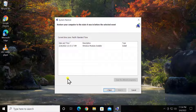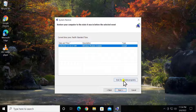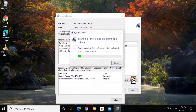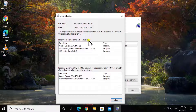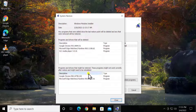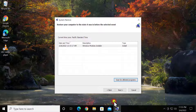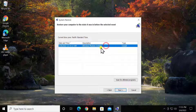Here you will see a checkbox which says 'Show more restore points' — check that box. Select your restore point and click on 'Scan for affected programs' to check what programs will be deleted. A list of programs and drivers that might be restored will appear. If you're satisfied with the result, close it, select your restore point, click Next, and restore your Windows 10 PC to the back date.